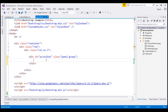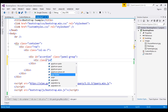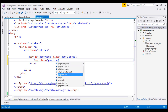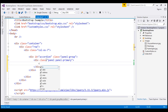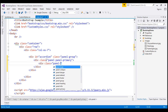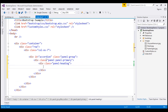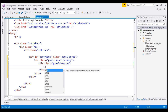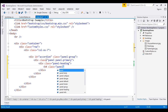Inside this panel group, let's go ahead and create a panel. To create a panel, we create a div with class panel. Let's also apply the panel-primary contextual state class. And within our panel, let's create a panel heading using a div with class panel-heading. Inside that, let's use an h4 element with class panel-title.